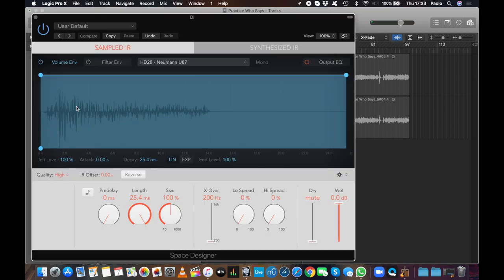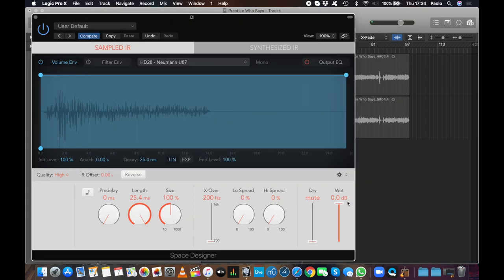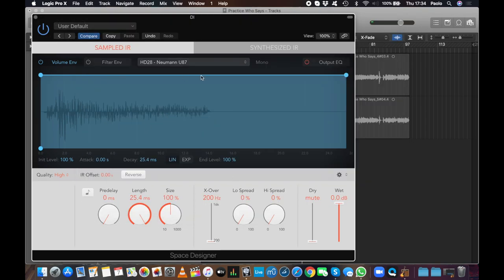Let's open Space Designer. Click on Load IR and choose the impulse response we like. Now let's make sure all the settings are correct: volume envelope all the way up, Attack 0, Delay 0, Size 100%, and Length all the way up. We want no low spread or high spread, and we want no dry sound.